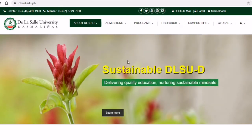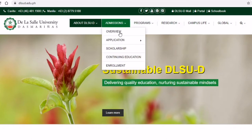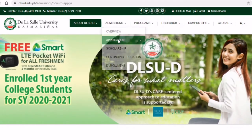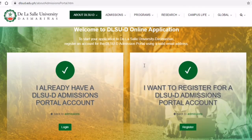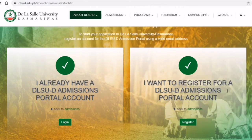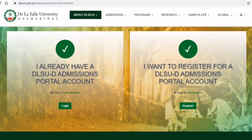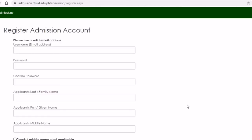You would need to click the 'Admissions and Application' part. On this page you will see two options: 'I already have a DLSUD admissions portal account' — I will show you later what this part is for — and the second option, 'I want to register a new account,' which we need to do first.